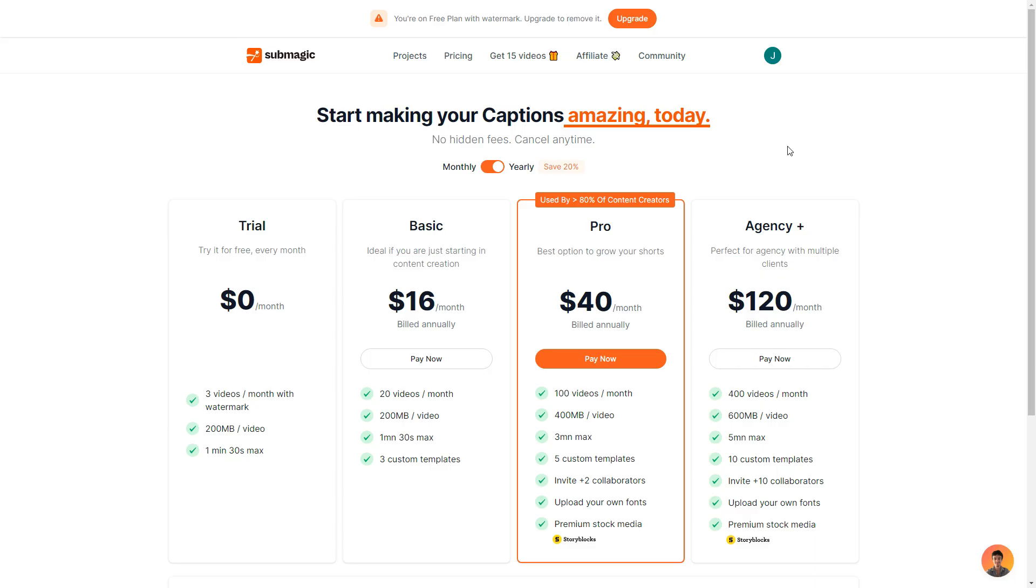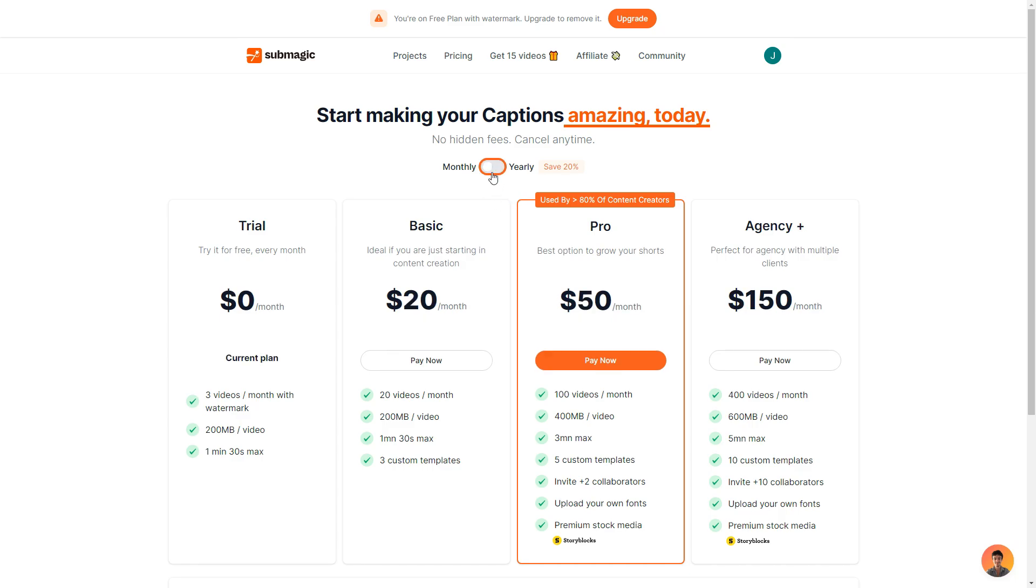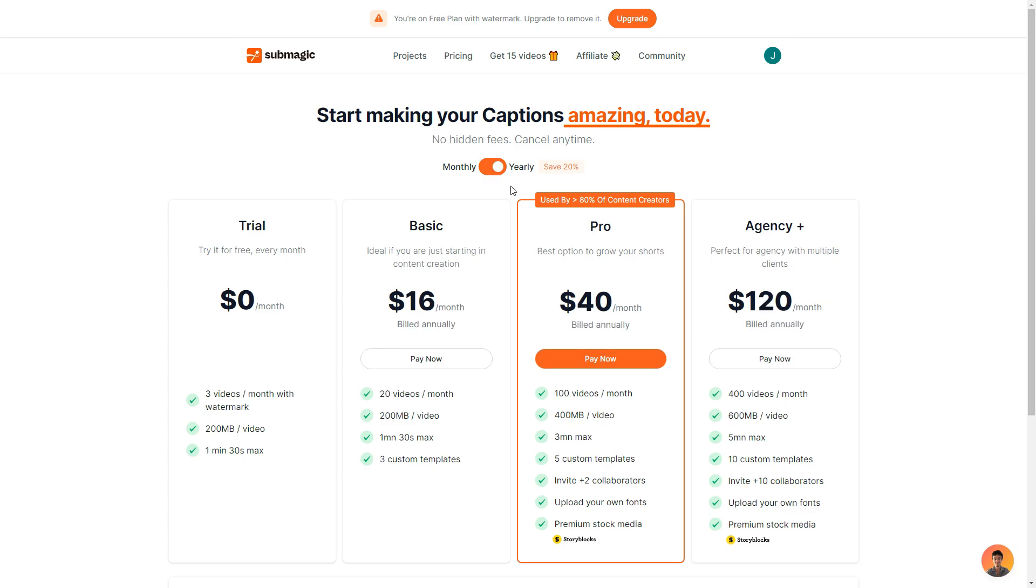So now we are on the plans page and we're presented with four different plans. So there is the trial, basic, pro and agency plus. Now before we get into which is best for you I do recommend you switch this little button here to the yearly option because you do save 20%. If I change it to monthly as you can see all the prices do go up. So if you did want to save money on top of the code that I'm also going to give you after I choose a plan I highly suggest keeping it on yearly because you do save money.